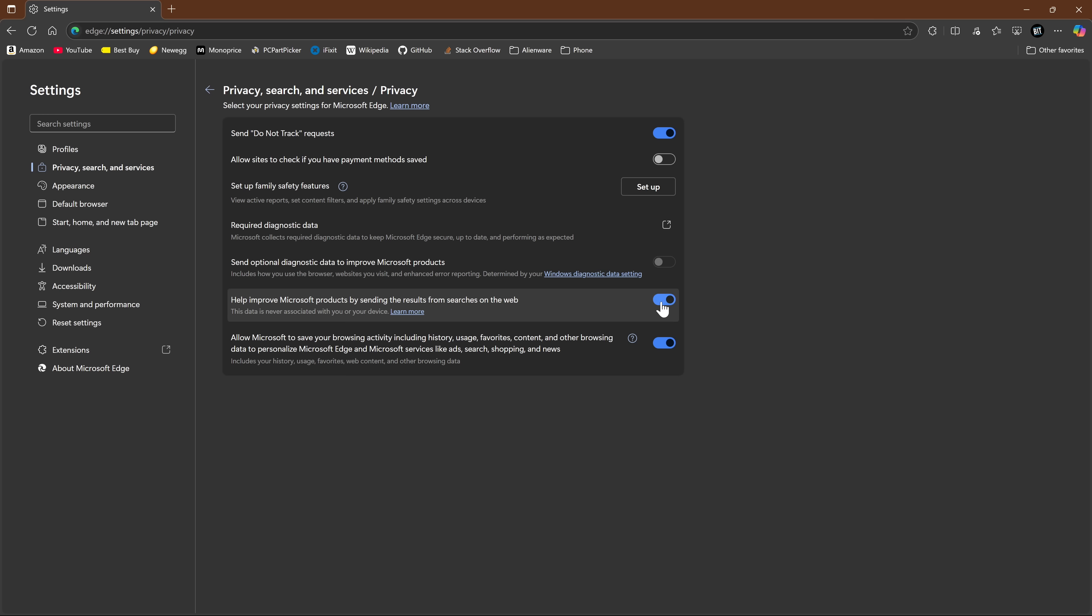And the last two here should be disabled for obvious data collection reasons. Help improve Microsoft products by sending the results from searches on the web. And the other one, allow Microsoft to save your browsing activity, including history, usage, favorites, content, and other browsing data to personalize Microsoft Edge and Microsoft services like ads, search, shopping, and news.